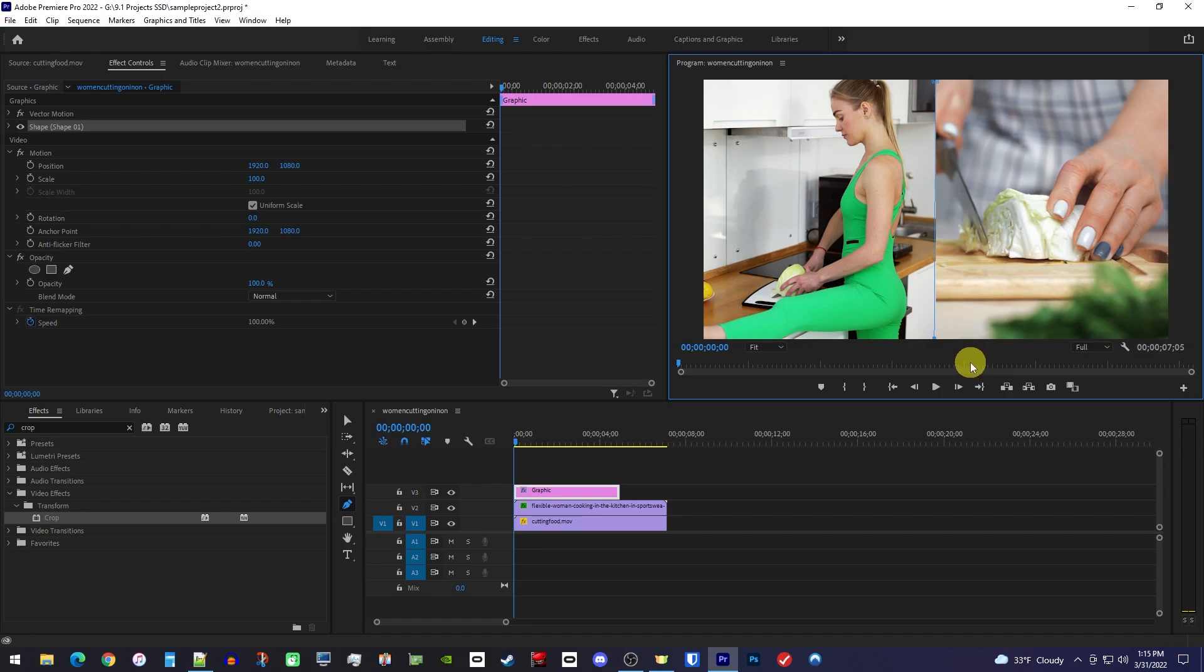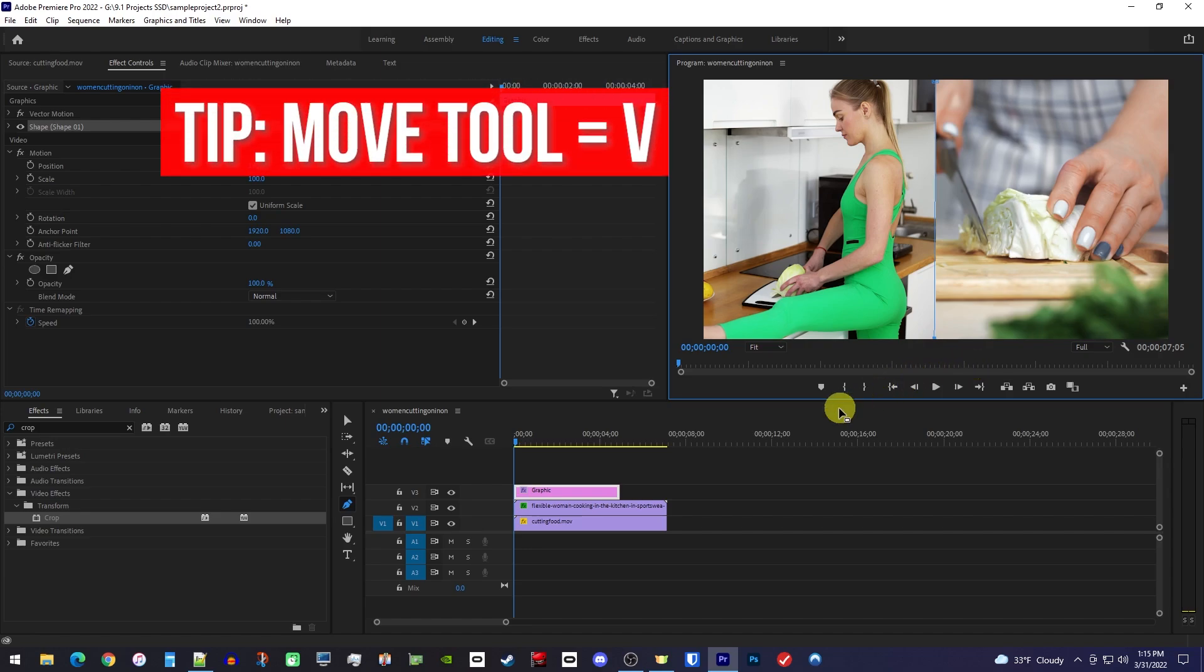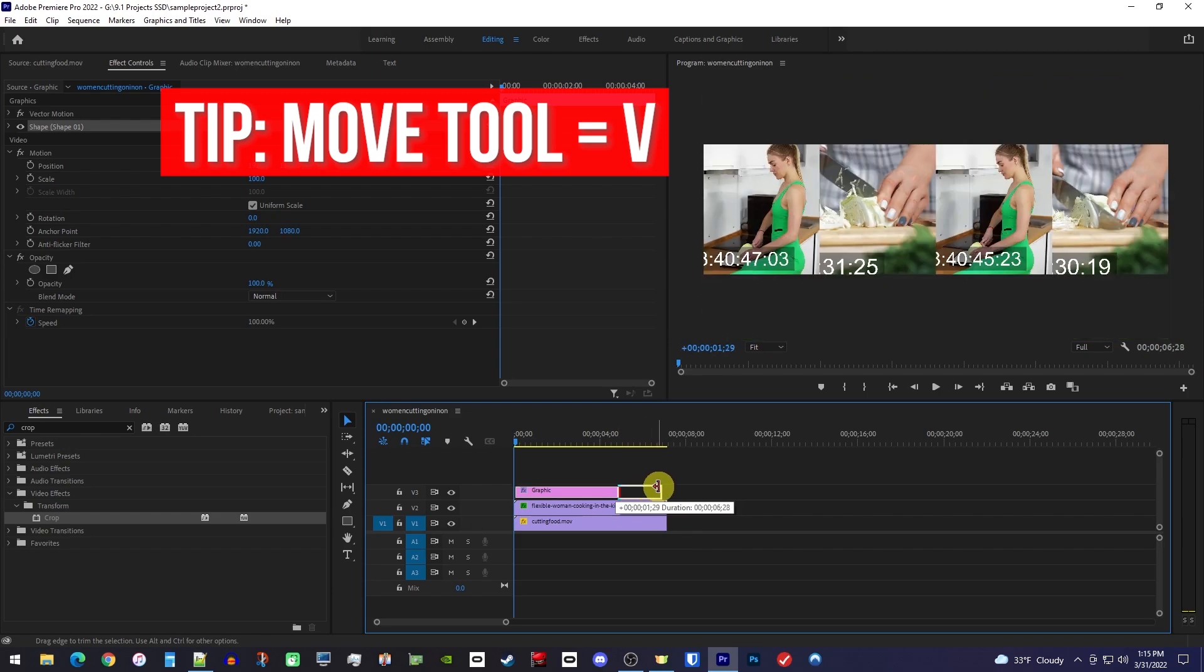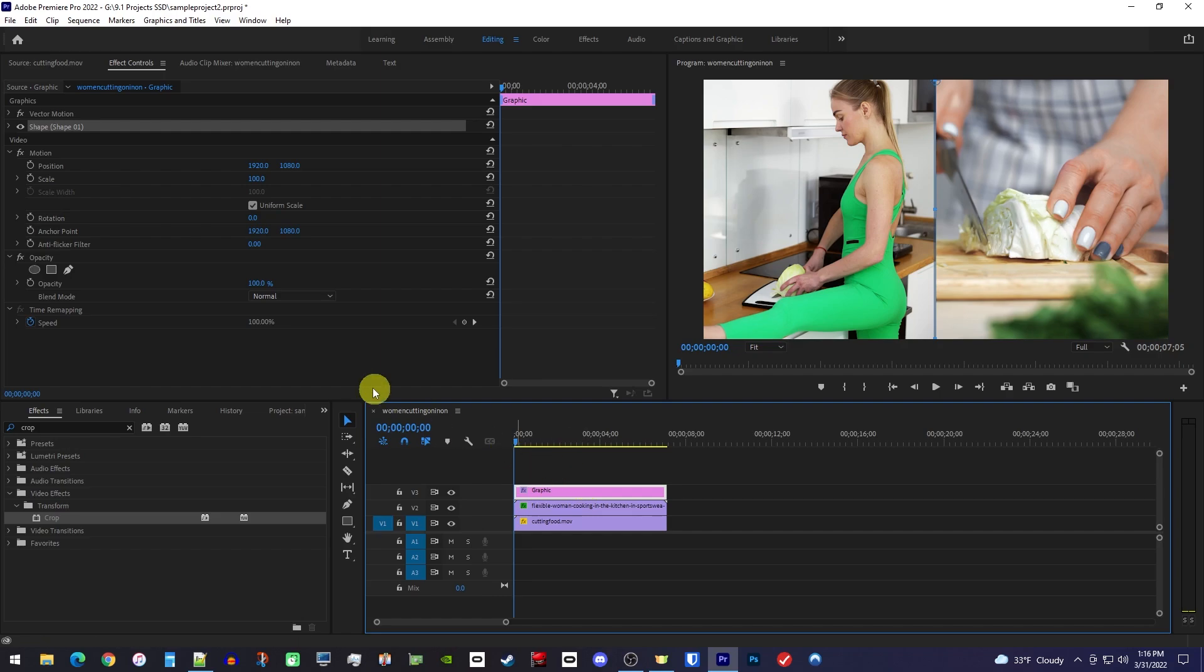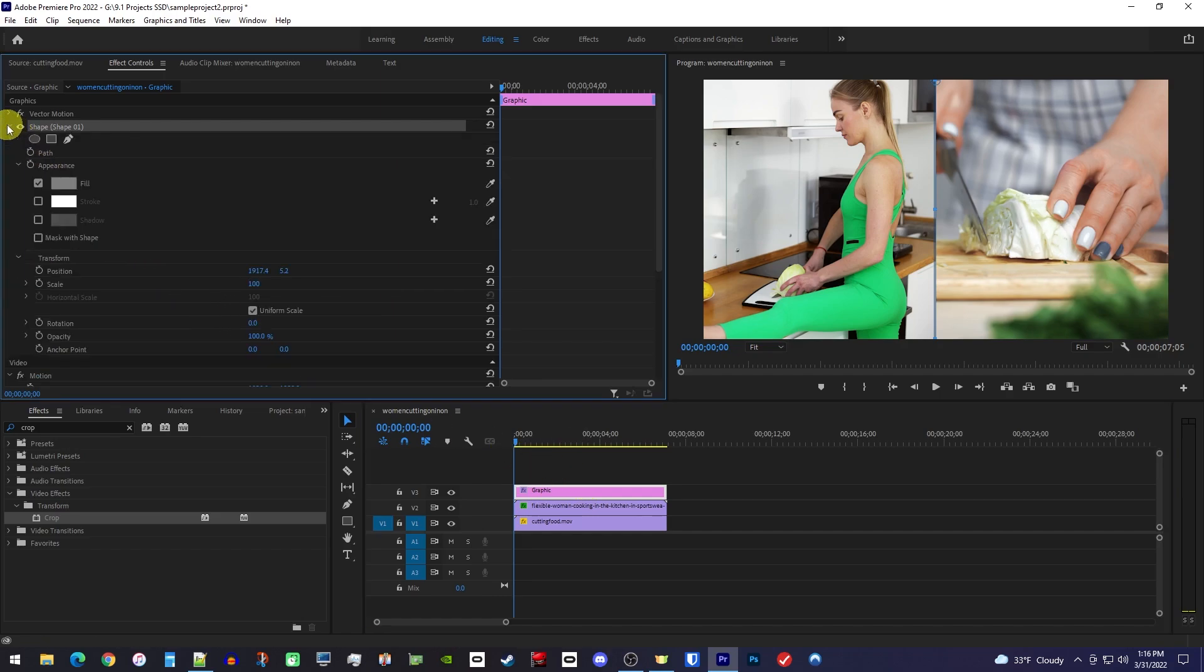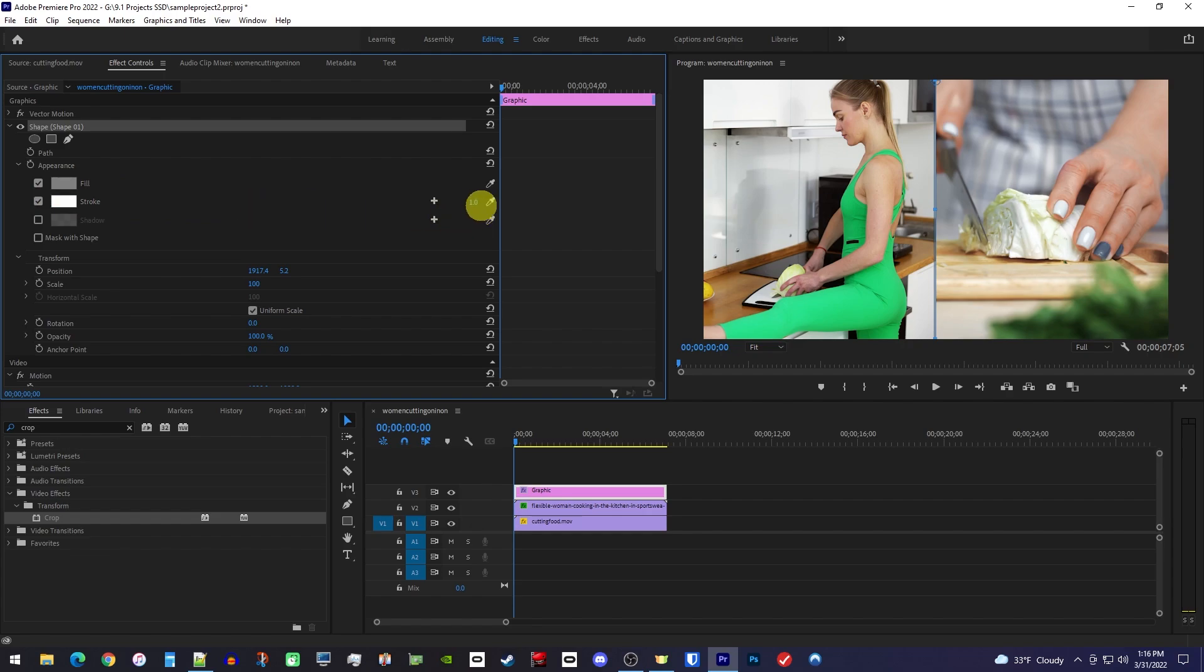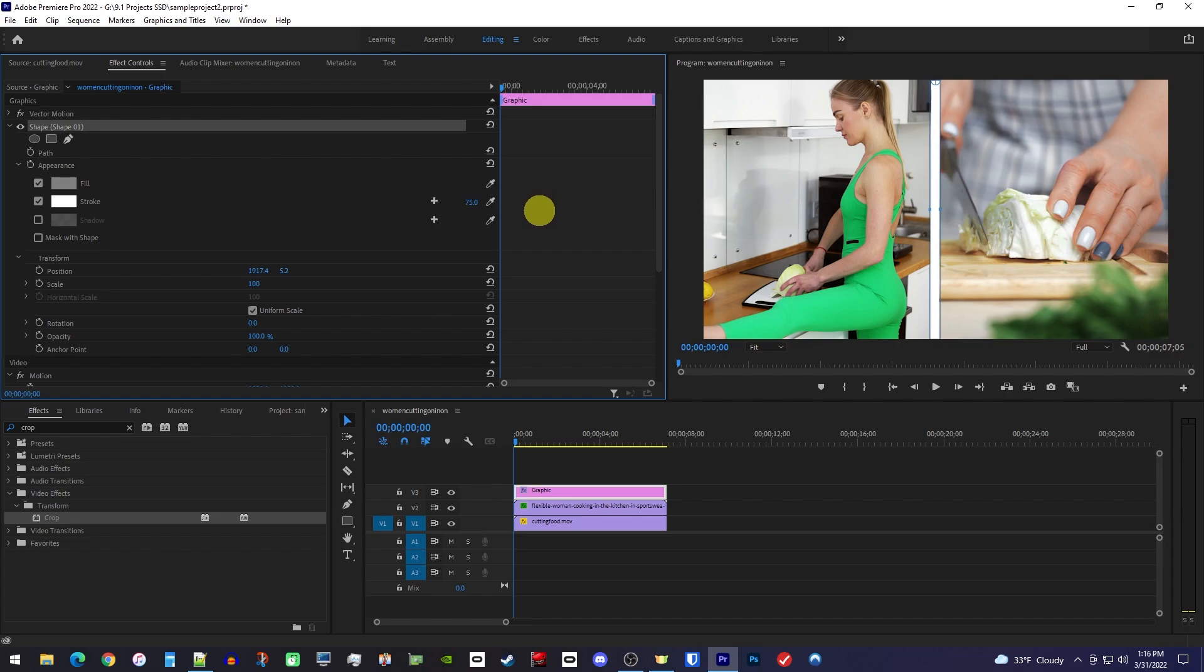Before we style our line, you'll want to make sure that the line's graphic clip lines up and matches the duration of the others. Now with your graphics clip selected, go over to Effect Controls and click the shape's drop down arrow to expand its settings. The first thing you'll want to do is check stroke if it isn't already, and then drag the stroke's number to the side to increase its thickness so we can actually see it.